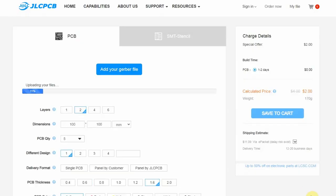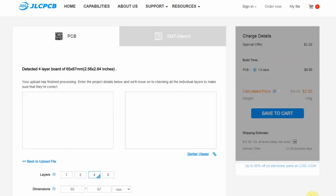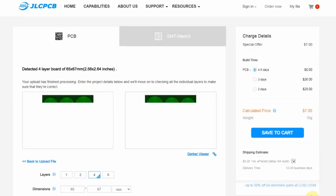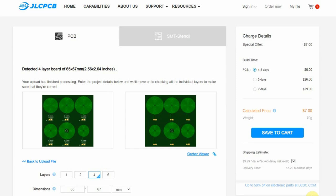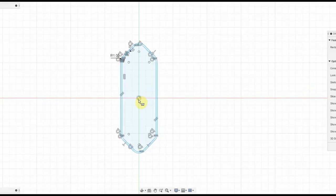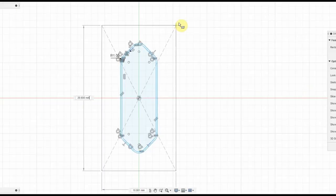After I finished designing the board, I sent the Gerber file to JLCPCB and ordered the PCBs. While I wait for the PCBs to arrive.